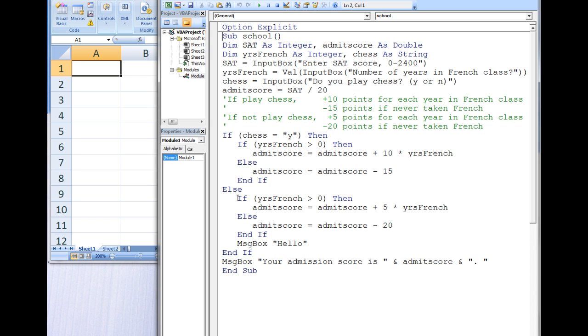Now we come to the inner IF-THEN-ELSE structure. Is yearsFrench greater than 0? This is true because we input 2 earlier in the input box. So we execute all the statements between IF and ELSE and ignore the statements between ELSE and END-IF.